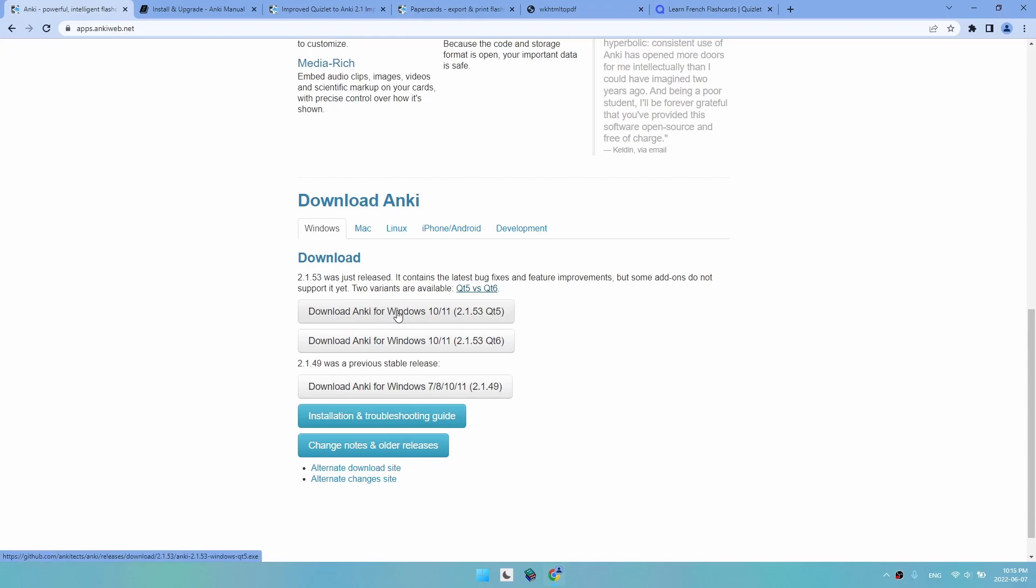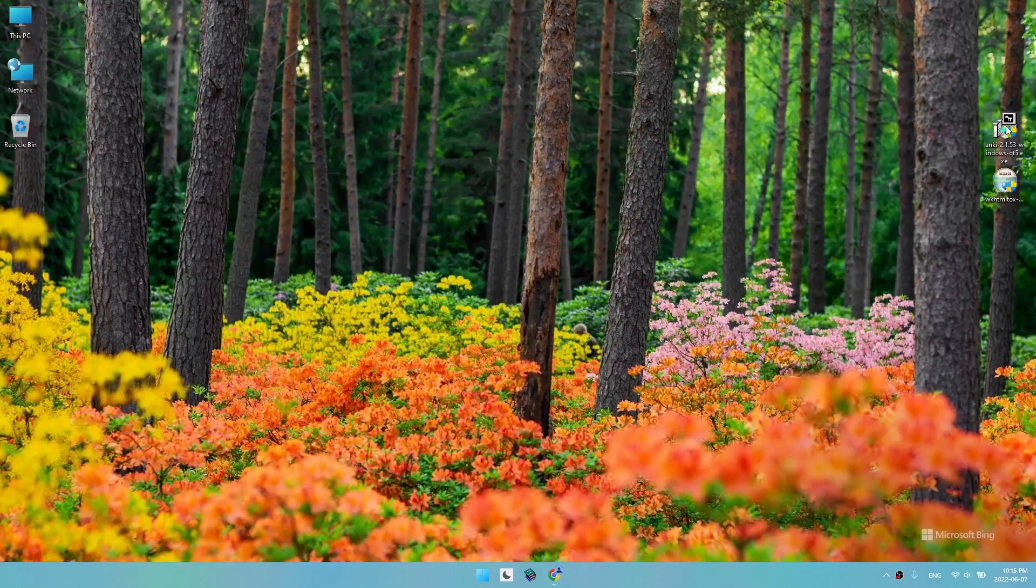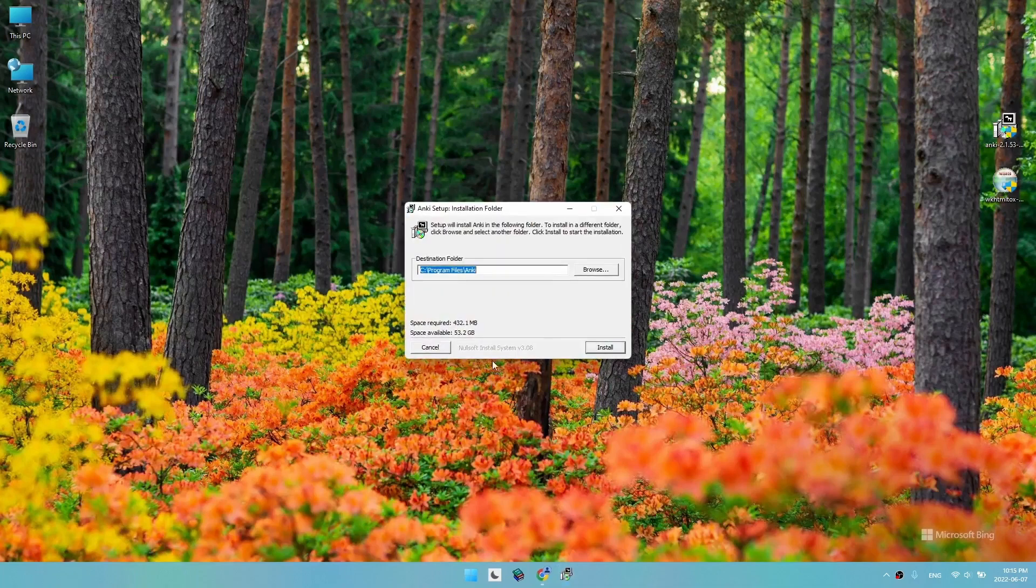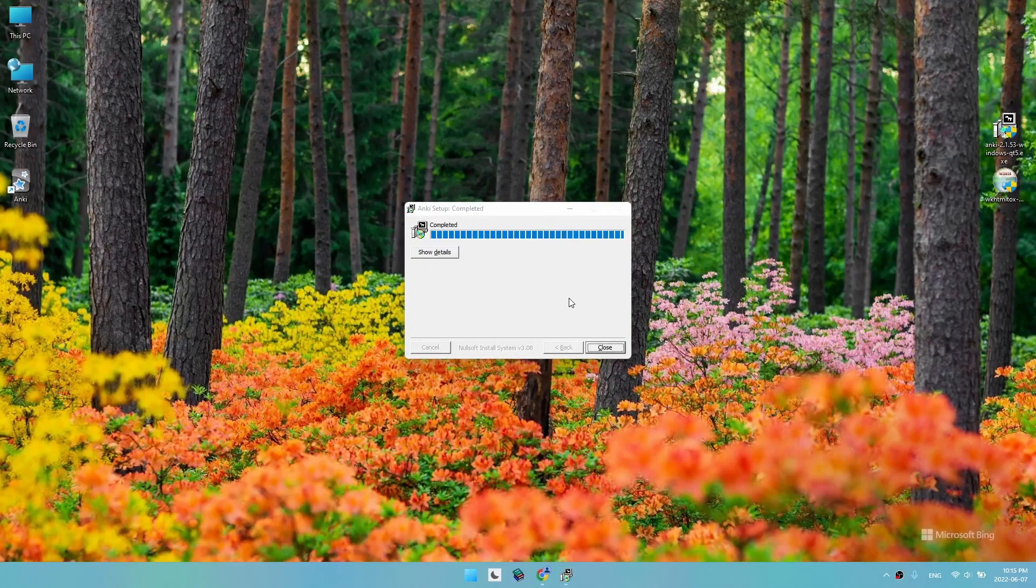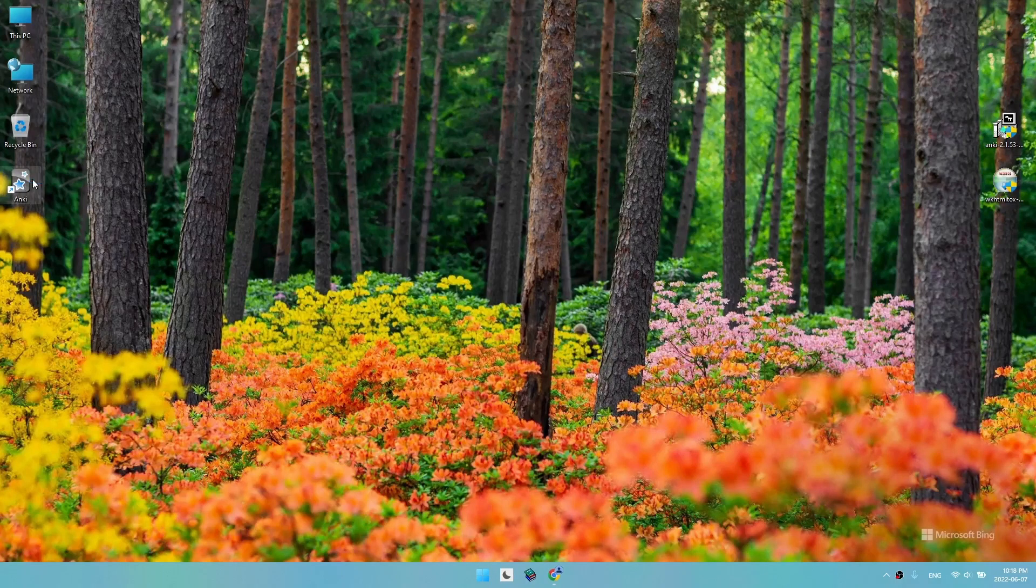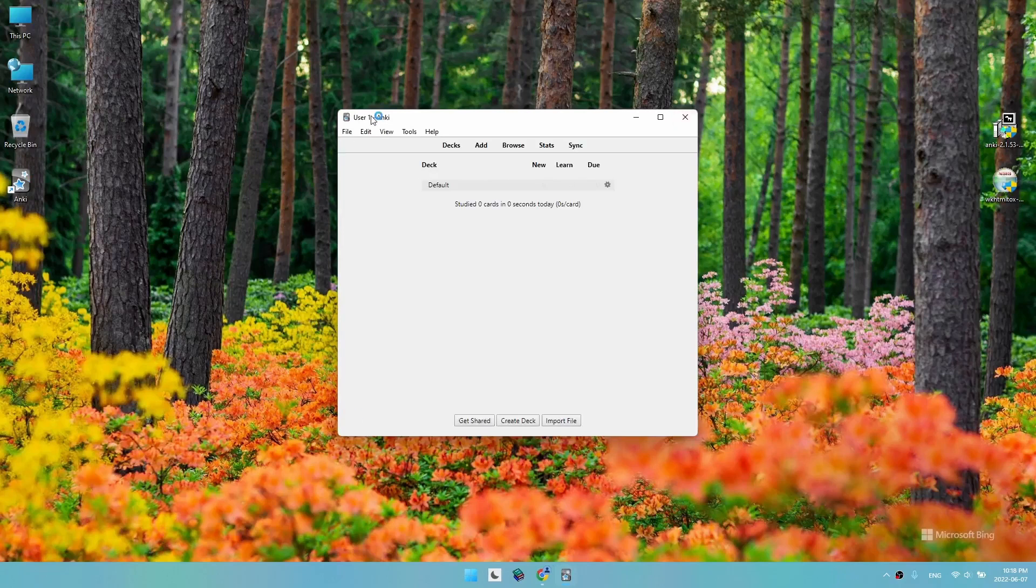The installation is pretty straightforward. We install and then launch Anki. After choosing the language, we will get this window.